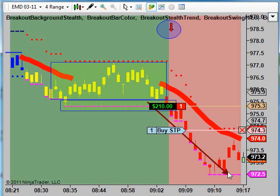It dropped like 20, 25 ticks just in a heartbeat. And then notice how we got a little bit of a bounce, came up, and just missed our red stealth line here.